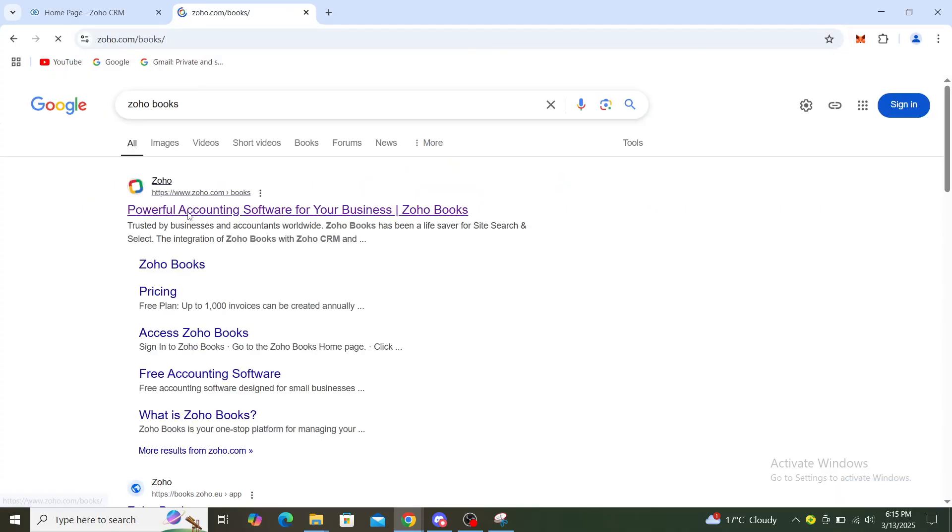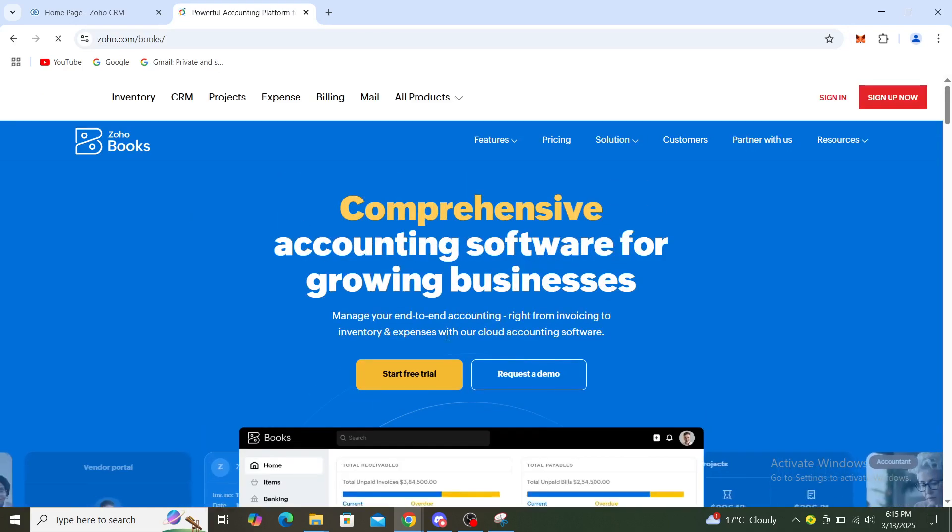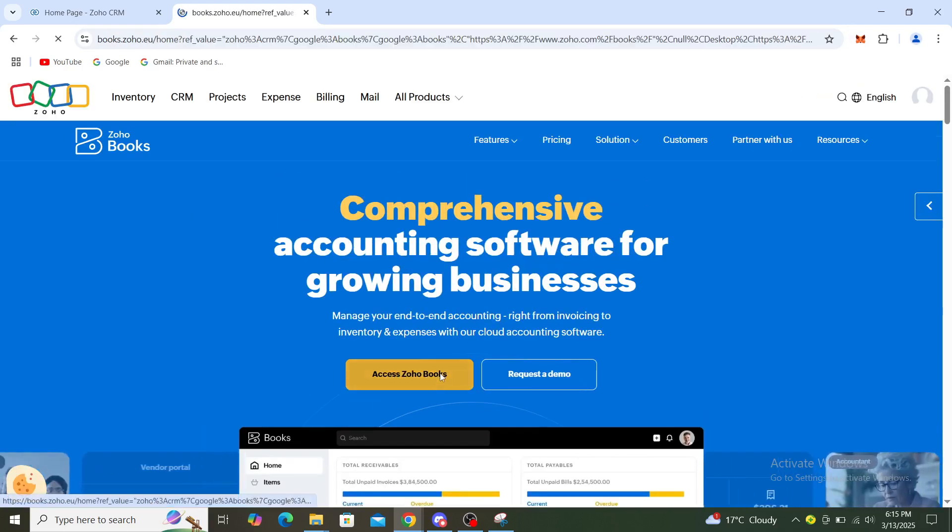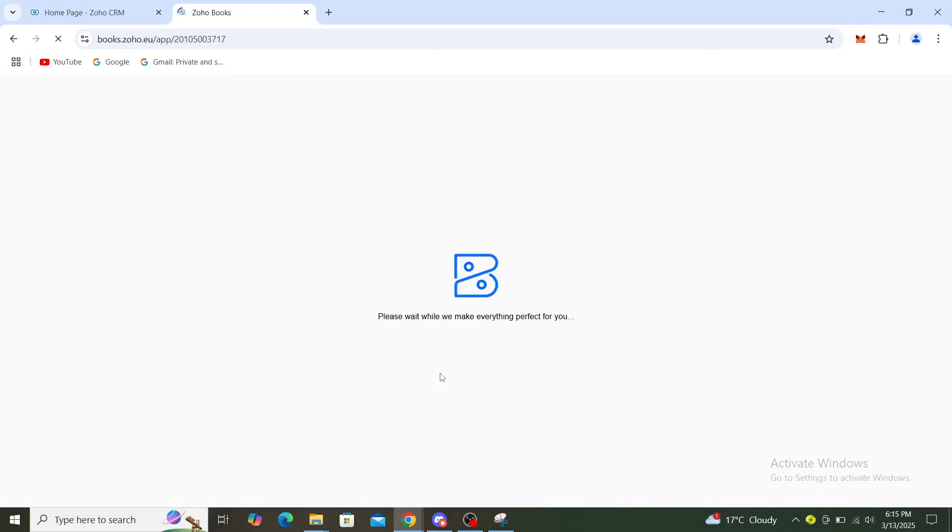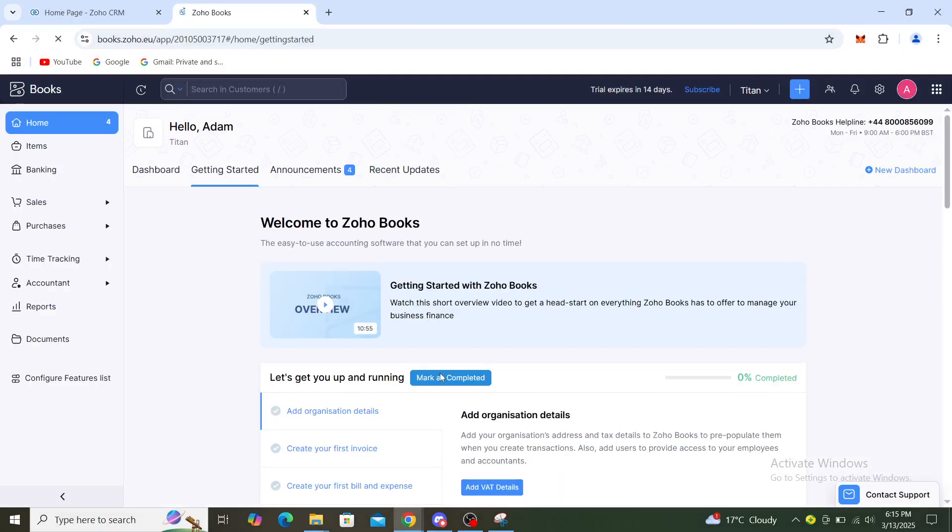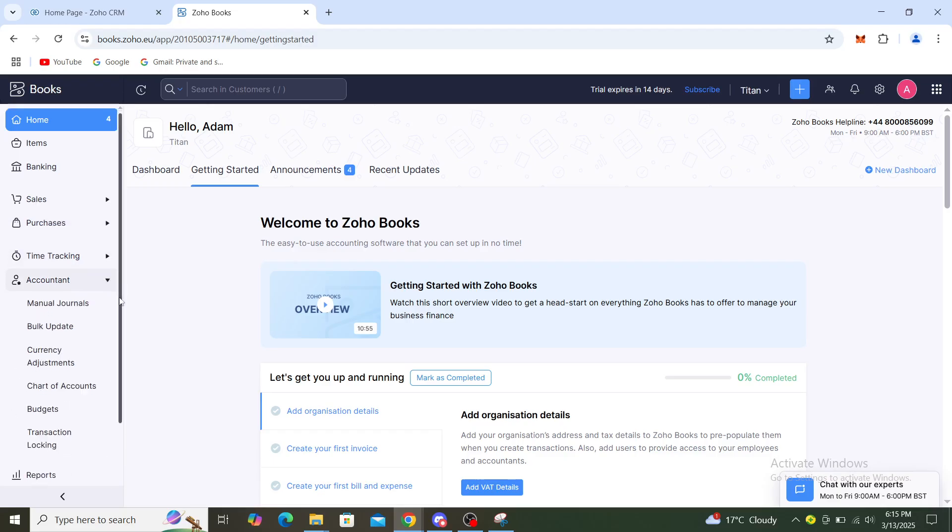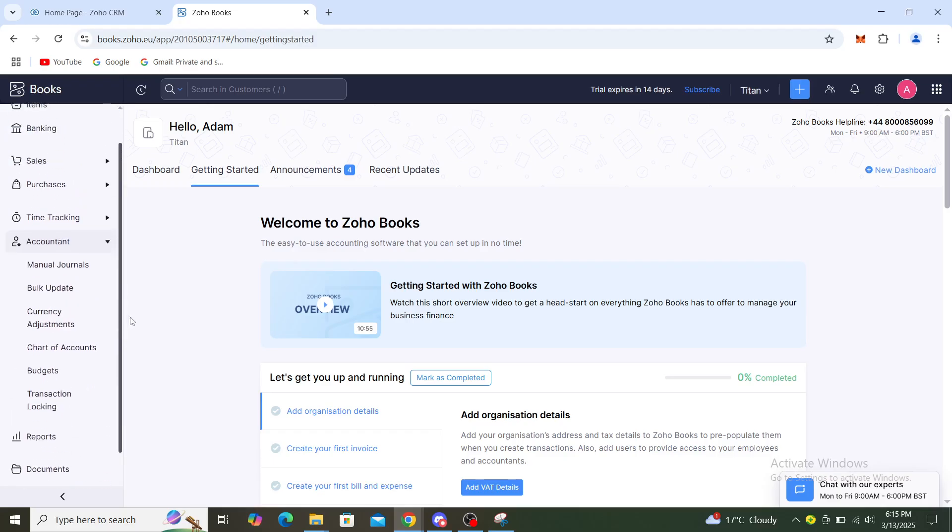You can see here powerful accounting software for your business. From here you can access Zoho Books and you'll see some things like sales, purchases, time tracking, accountant, manual journals, and many more options.